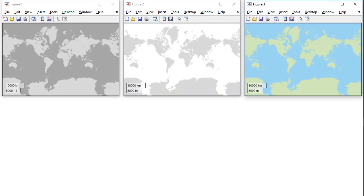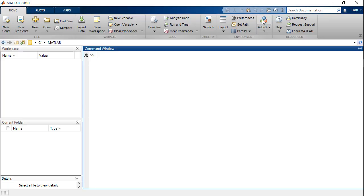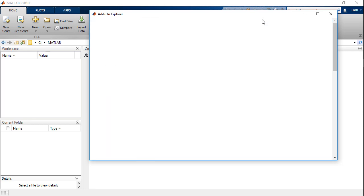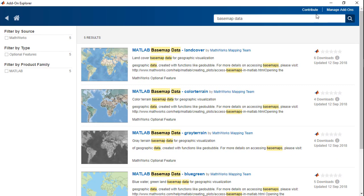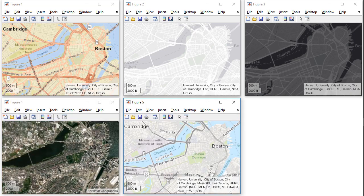MATLAB's basemaps for global and regional scales are loaded from the web by default, but the data can also be downloaded from MATLAB add-ons to be used without an internet connection. Webmaps with street-level data, topography, or other specialized baselayer representations can be loaded from third-party sources.